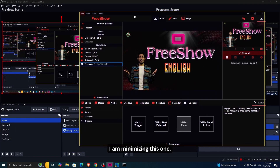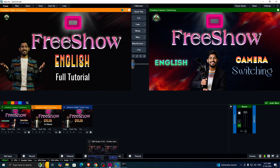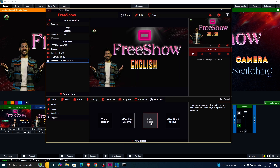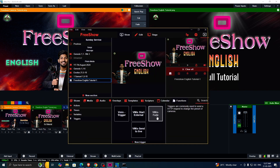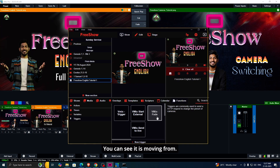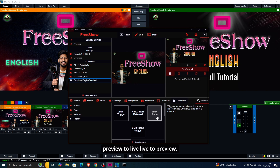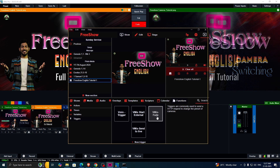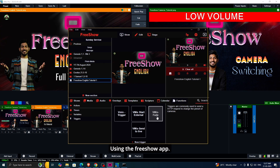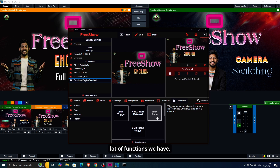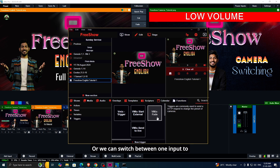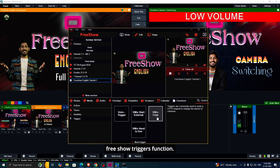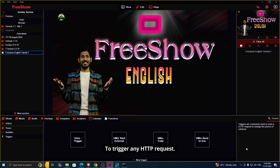I'm minimizing this and opening my FreeShow app. If I click 'Fade,' you can see it is switching from preview to live and live to preview. You can do that using the FreeShow app. Like that, you can use a lot of functions — we can use triggers to start live streaming, stop live streaming, switch between one layer and another layer, or switch between one input and another input, by using FreeShow's triggers function.